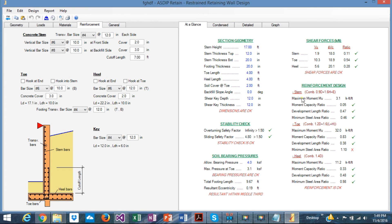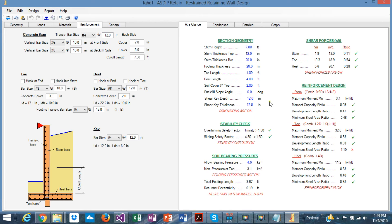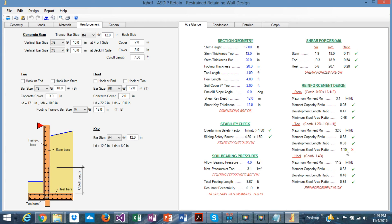In the results side, same thing. At a glance shows, in one screen page, the results, and you can see immediately what went wrong. For example, here, the minimum steel area ratio for the toe is failing in 10%. So you know exactly where to look at.